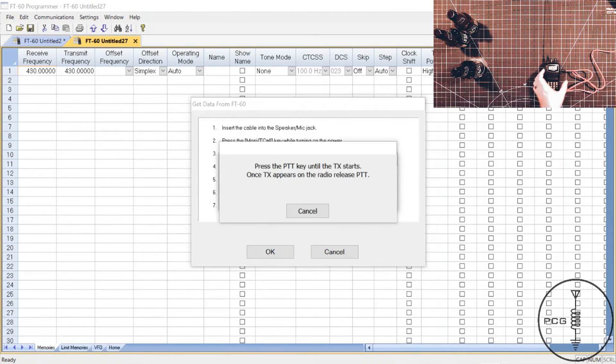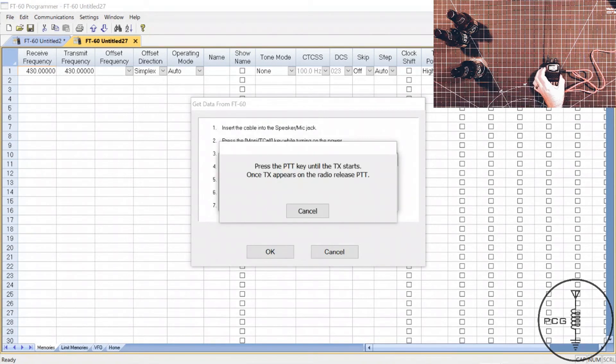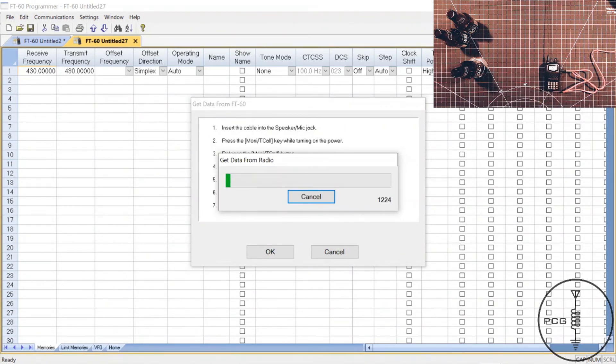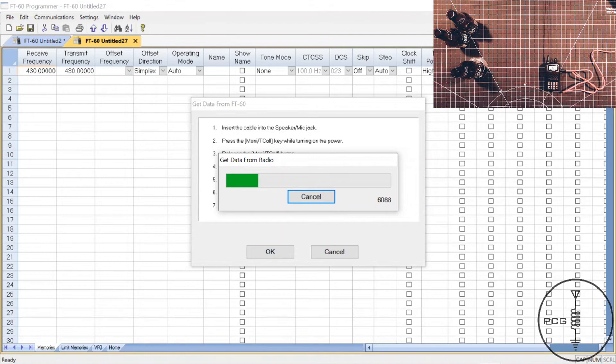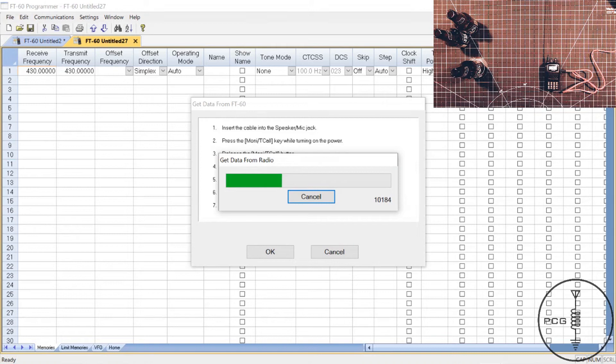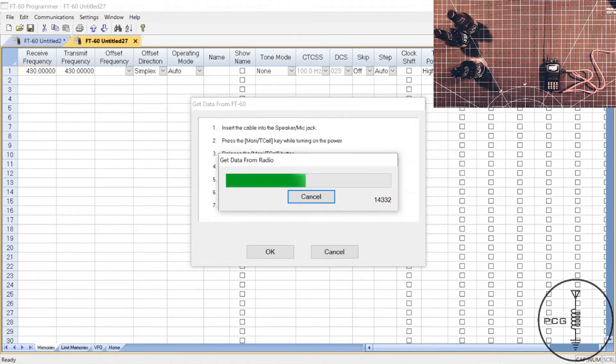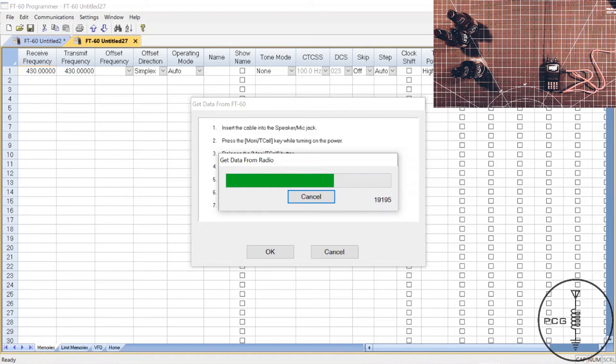I will press OK and hold down the PTT button. On the radio, it is displaying TX, and there is a window that popped up on the computer screen indicating that data is being transferred from the radio to the software. As we saw with CHIRP, in a moment you should see the frequencies that were programmed into the radio displayed on the RT-Systems code plug.